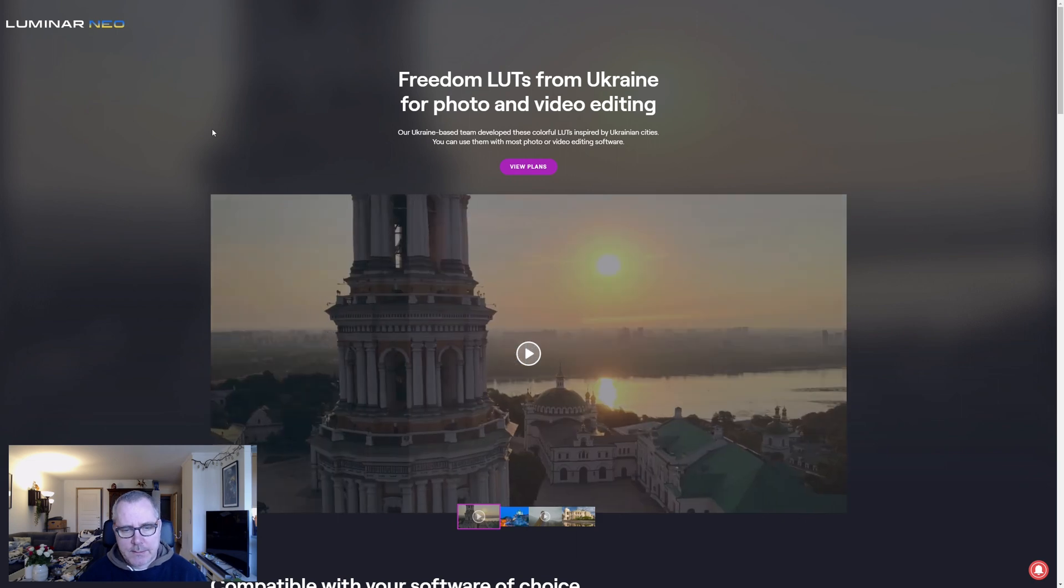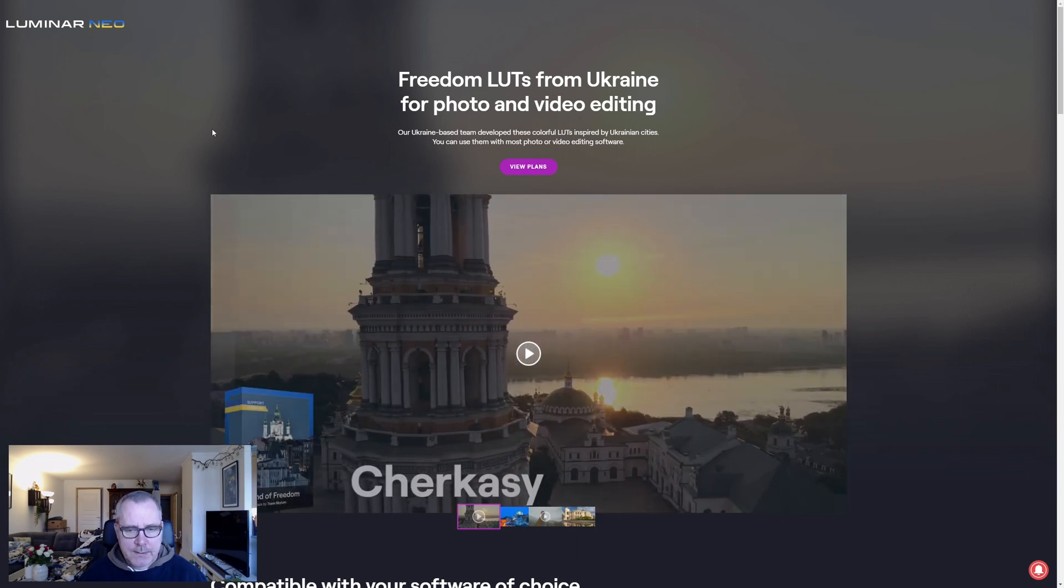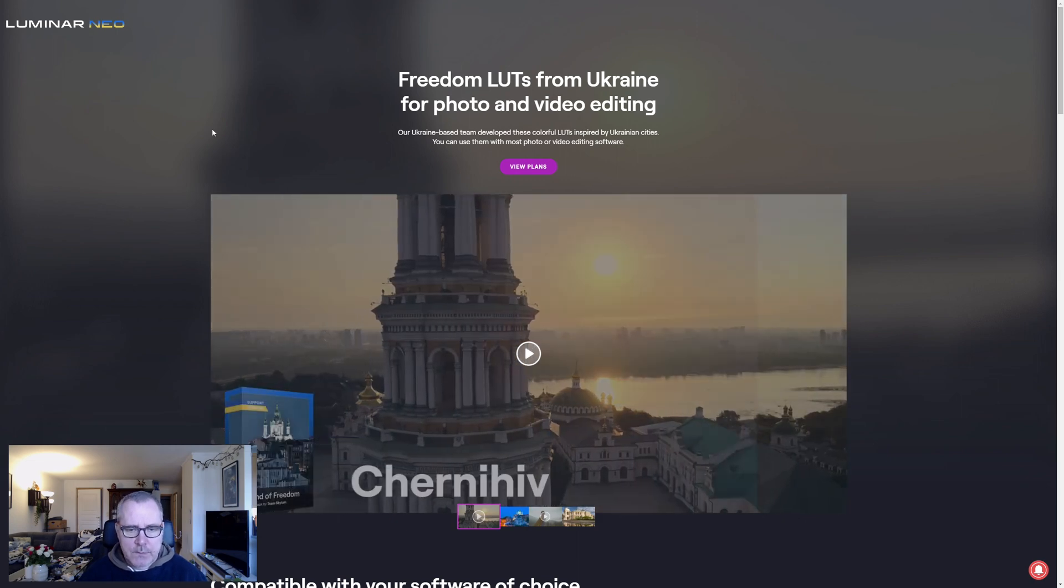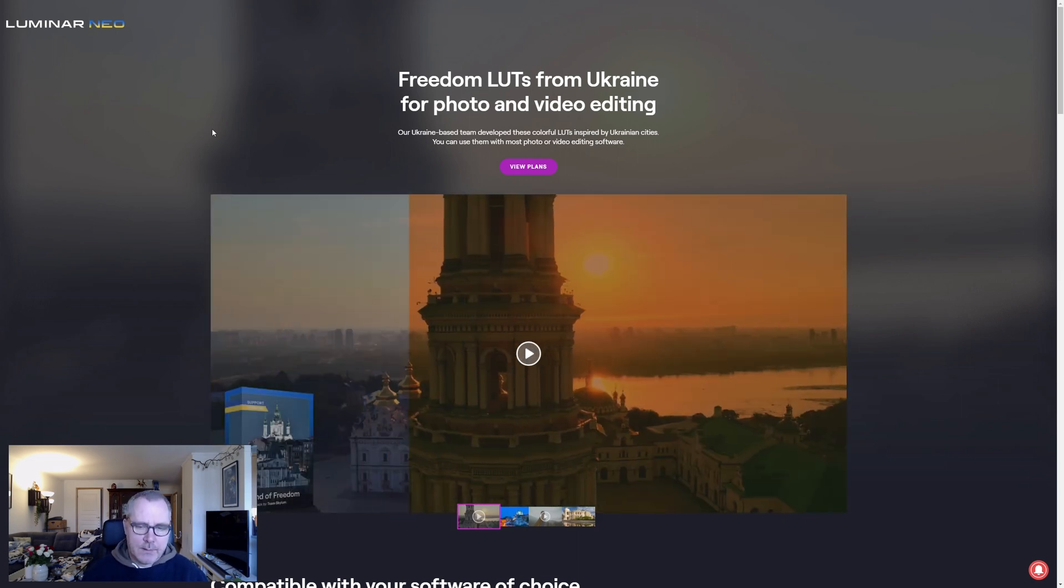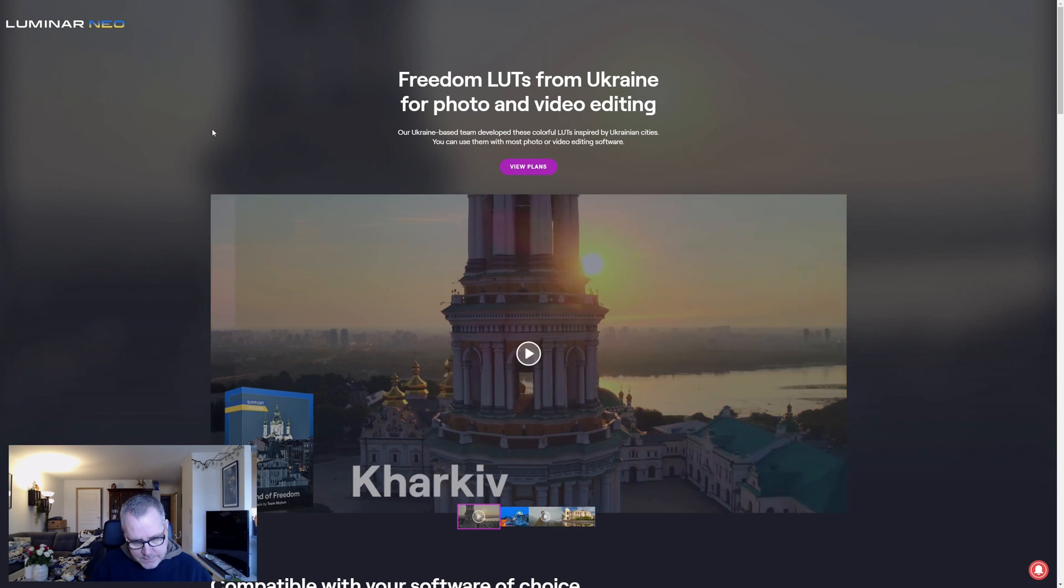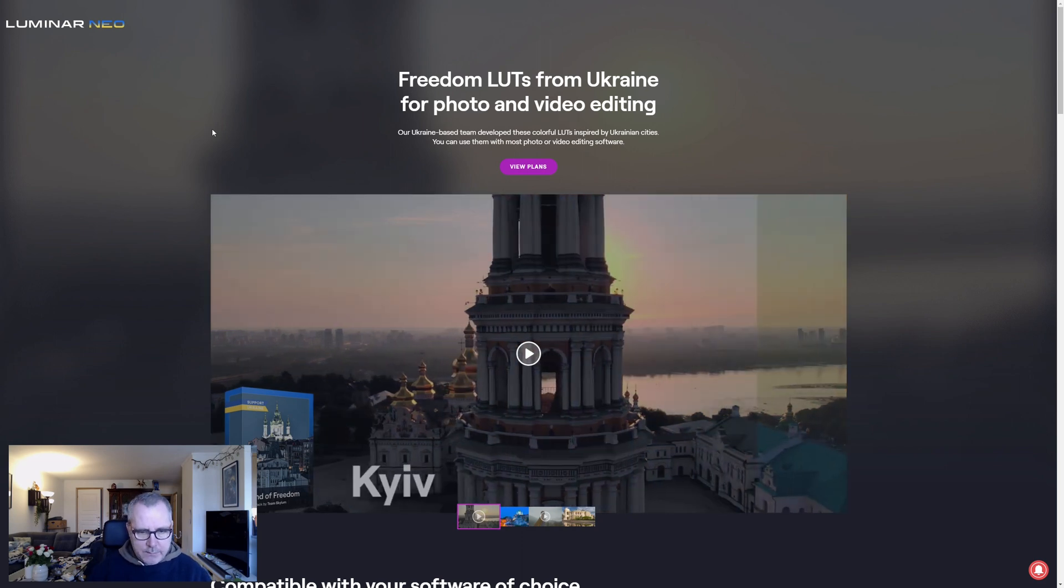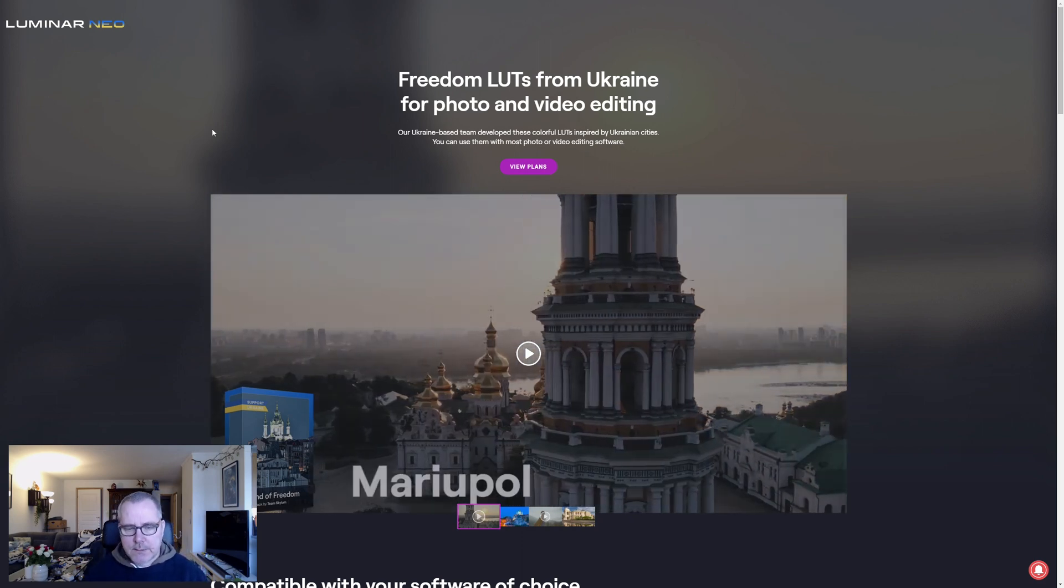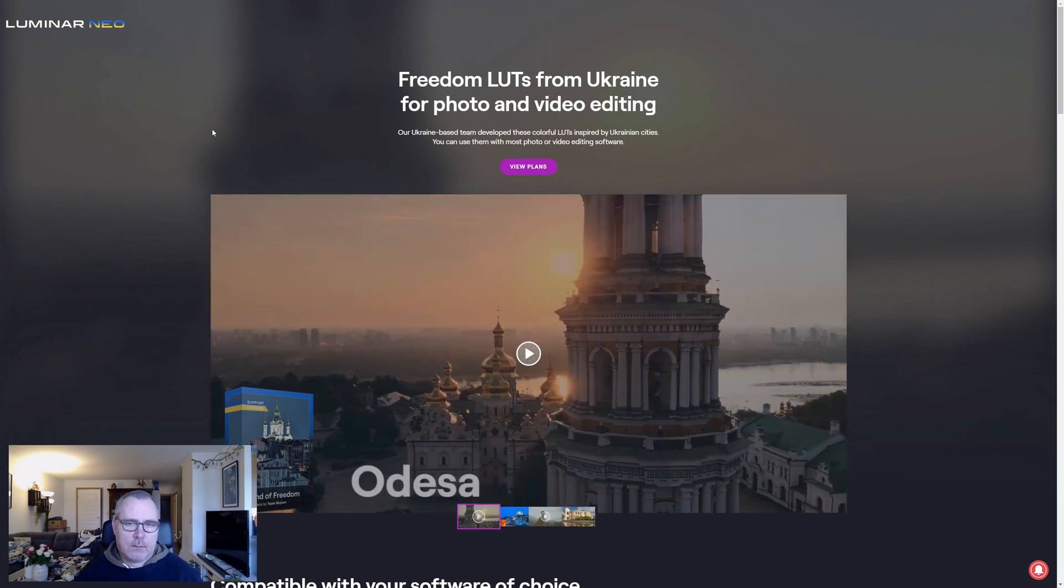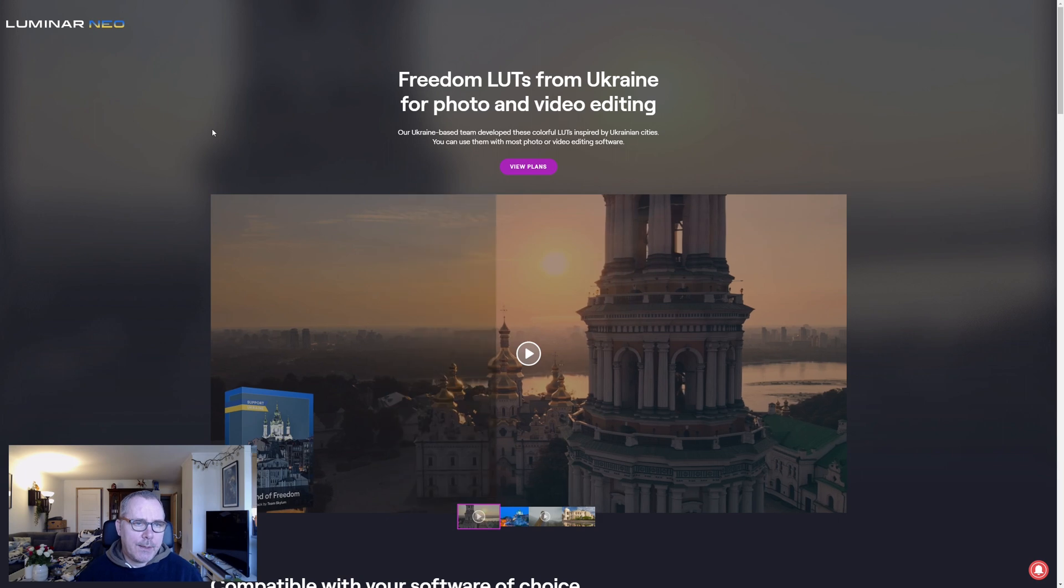And you can clearly see what each of those LUT files are doing to the image here. And some of them actually looks really great.